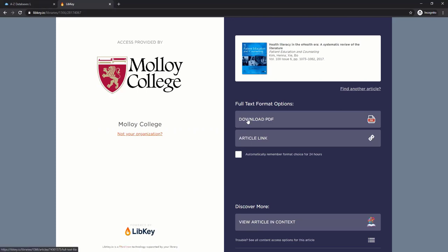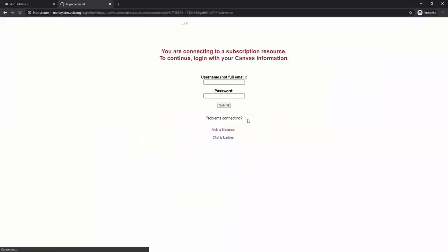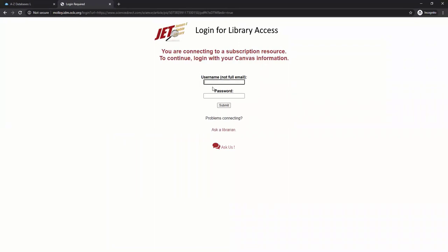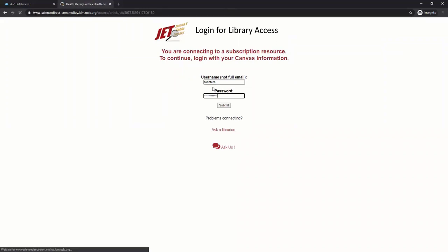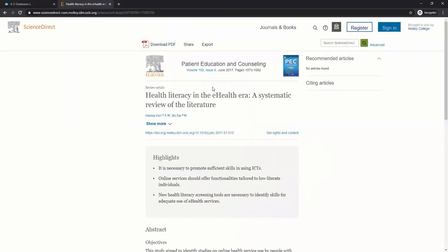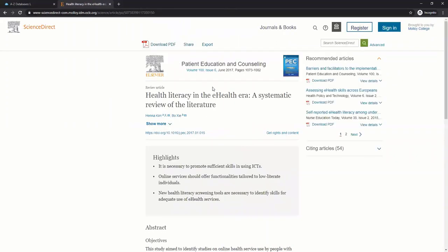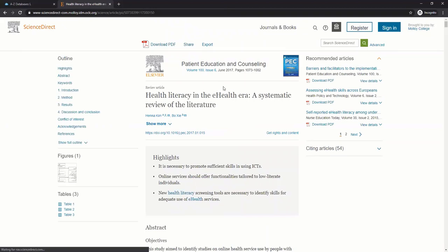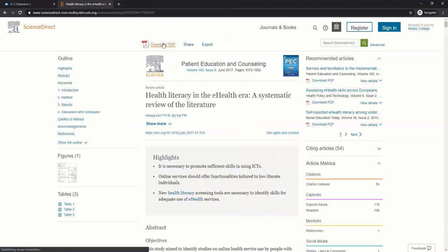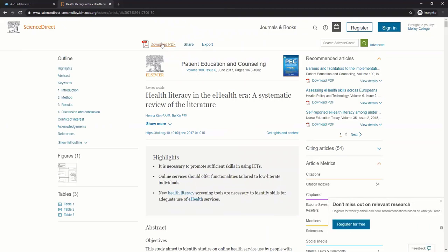When you click Download PDF, if this is your first time using library resources that day, you will need to log in. Remember your login is the same as Canvas. This will take a minute. And now I have the article. I can download the PDF.